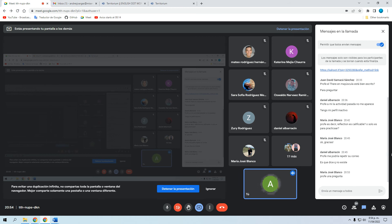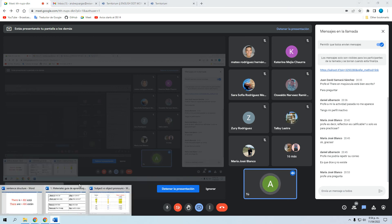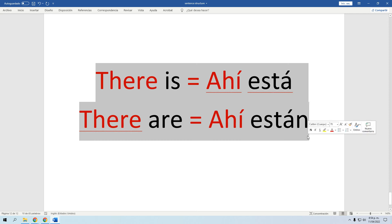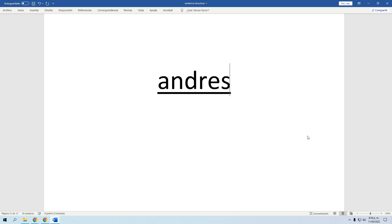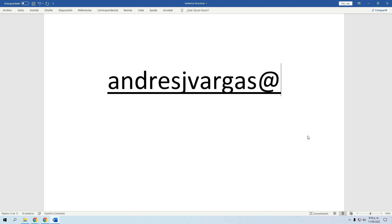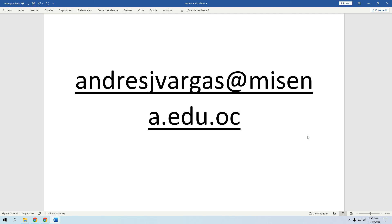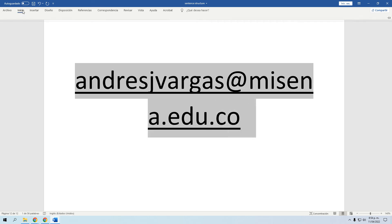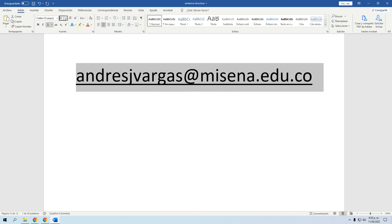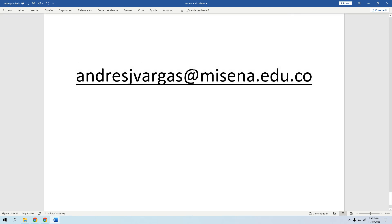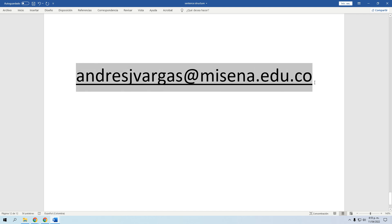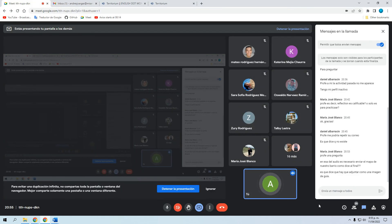Vamos a dar el espacio para las preguntas. Mi correo es andresjotavargas arroba misena punto edu punto co — se los envío también por el chat del Meet para que lo tengan.